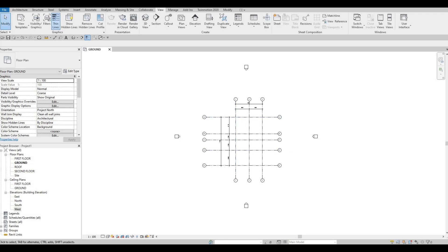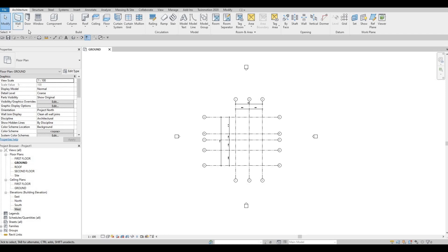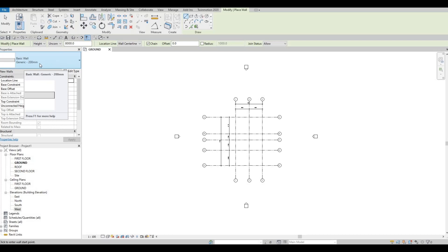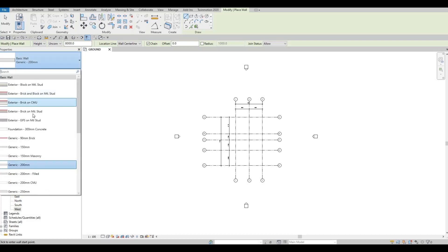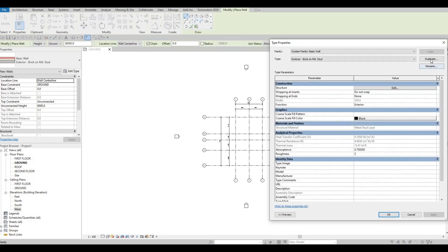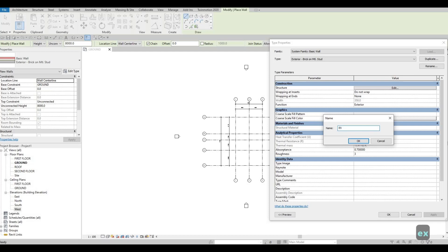We've saved our project and finished our grid lines, created our floors, and extended all grids in the elevations so they appear correctly. Now we can start adding walls. Click on Architecture, then Wall. For newer versions of Revit that don't have generic walls, select one of the existing walls, click Edit Type, then Duplicate, and name it Exterior Wall Number One. Press OK.